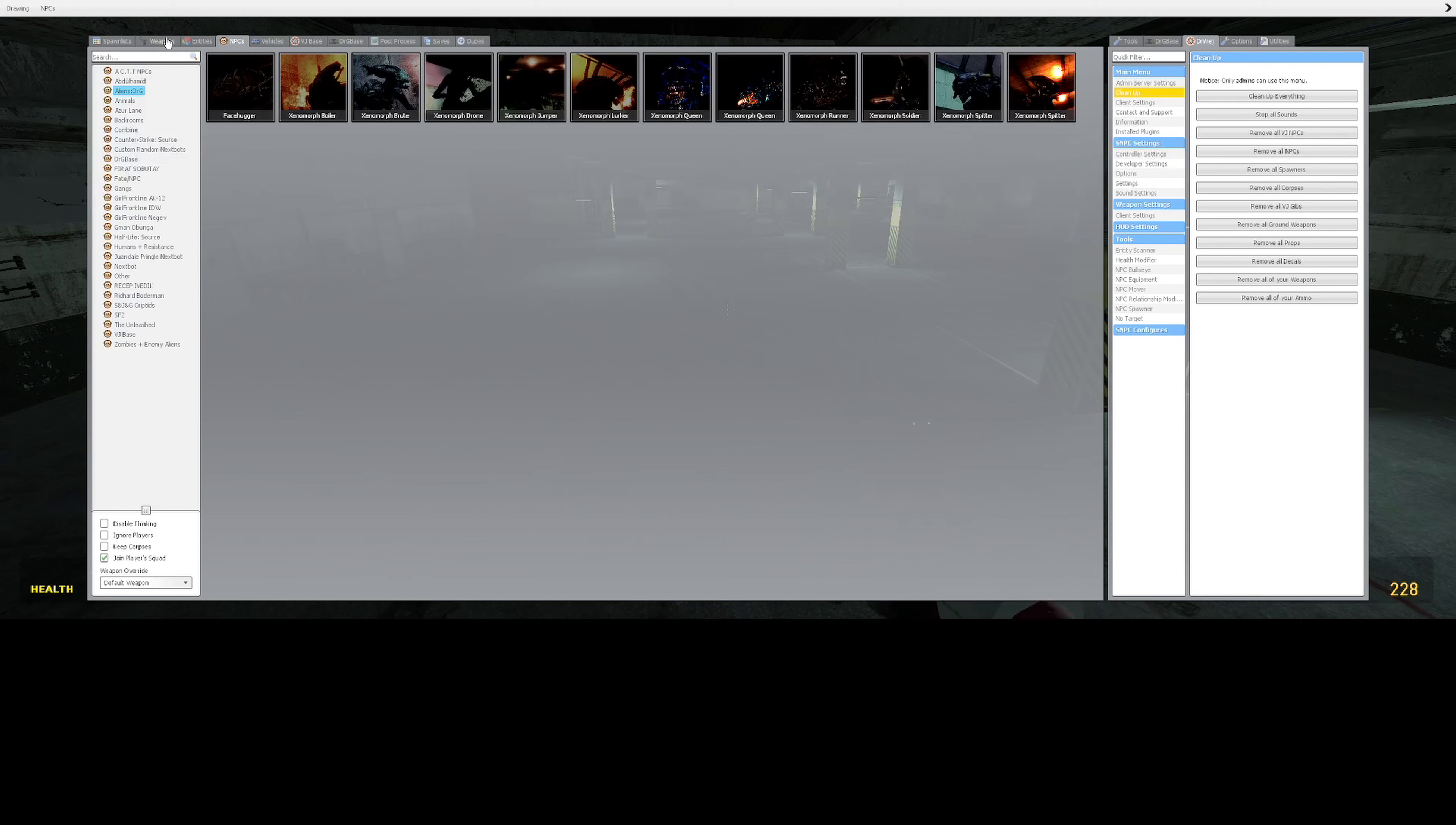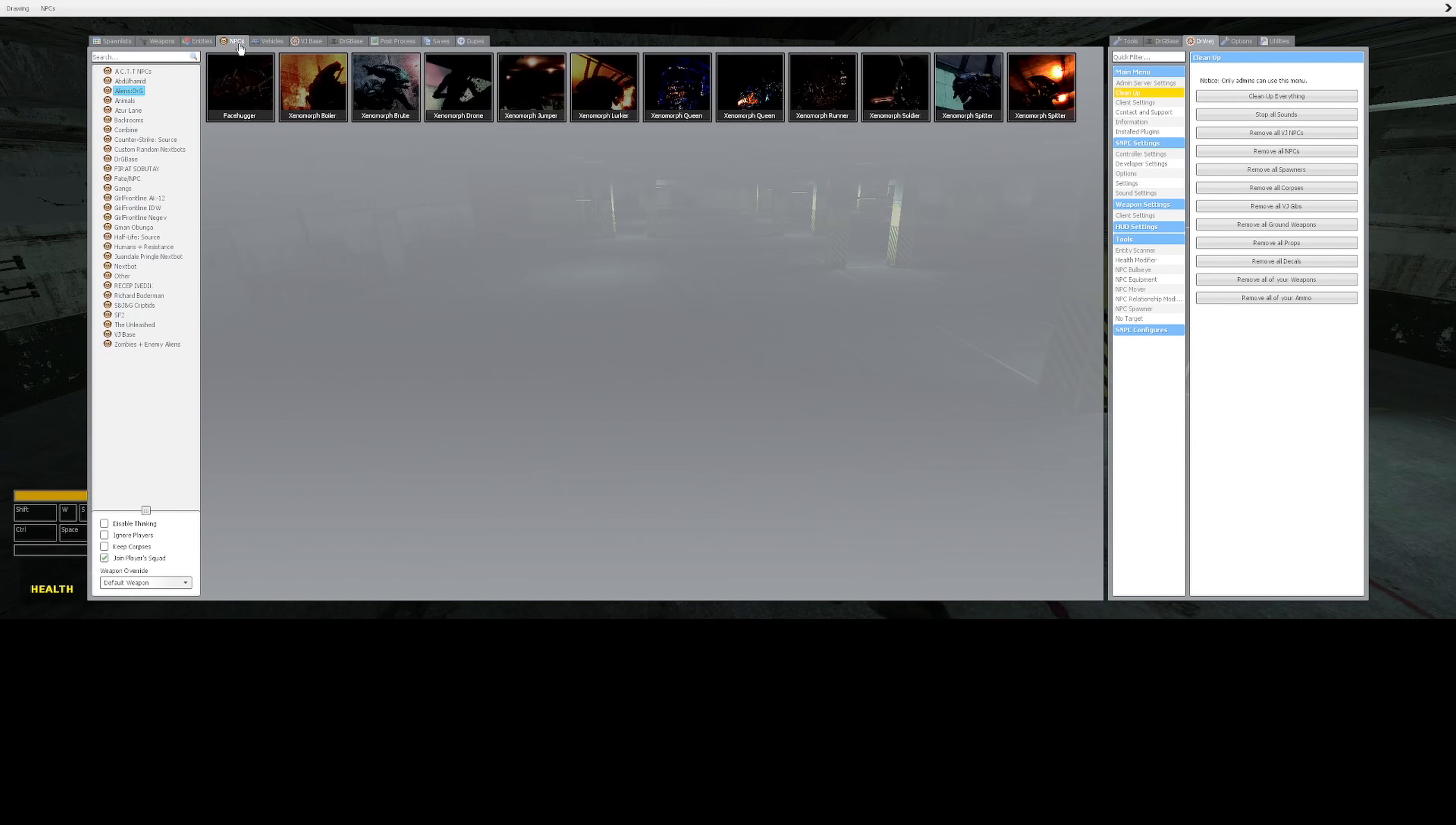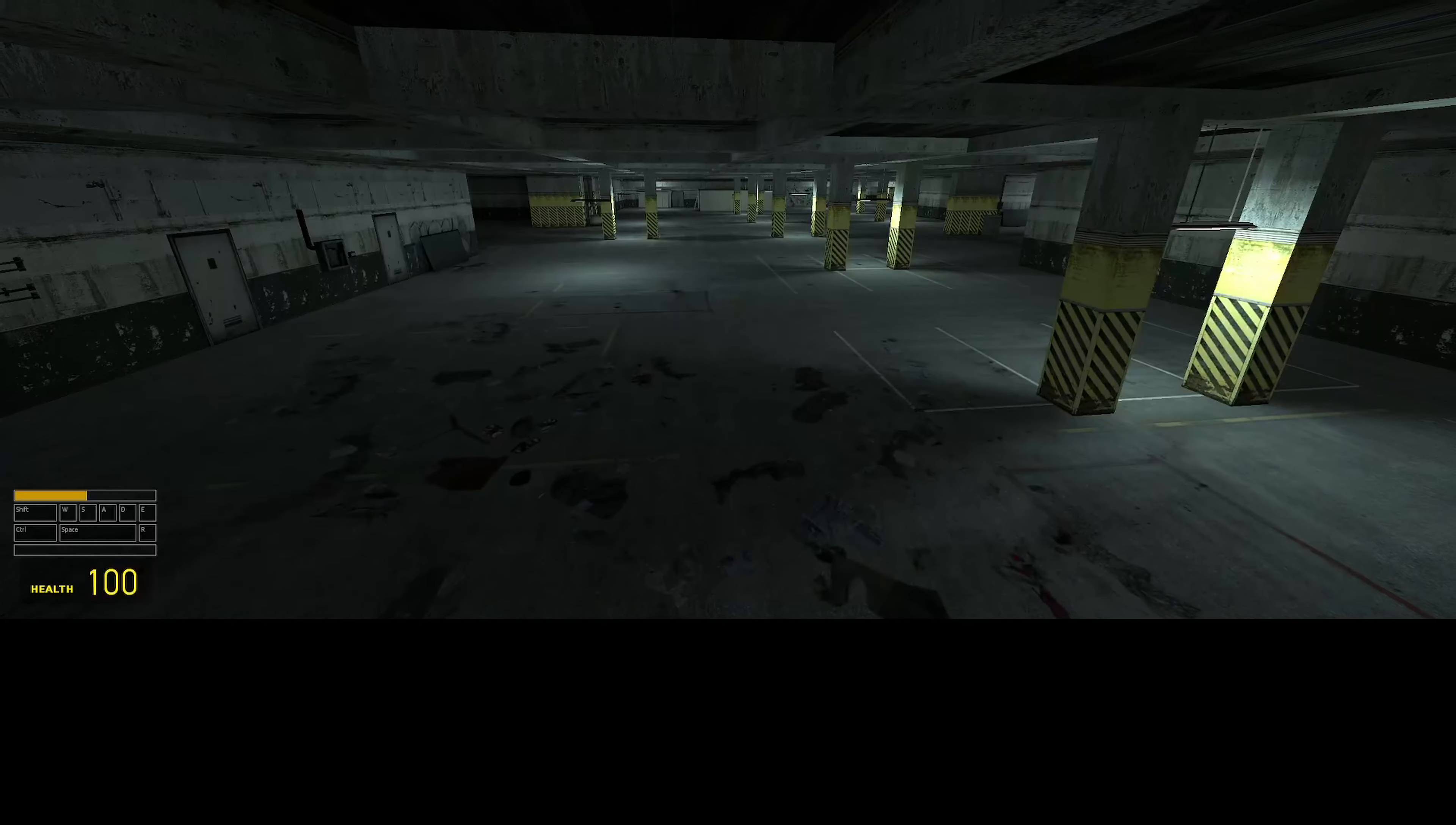I have to take this parkour thing and find the correct nextbot. Where is it? This. I have to spawn it somewhere so I can run.